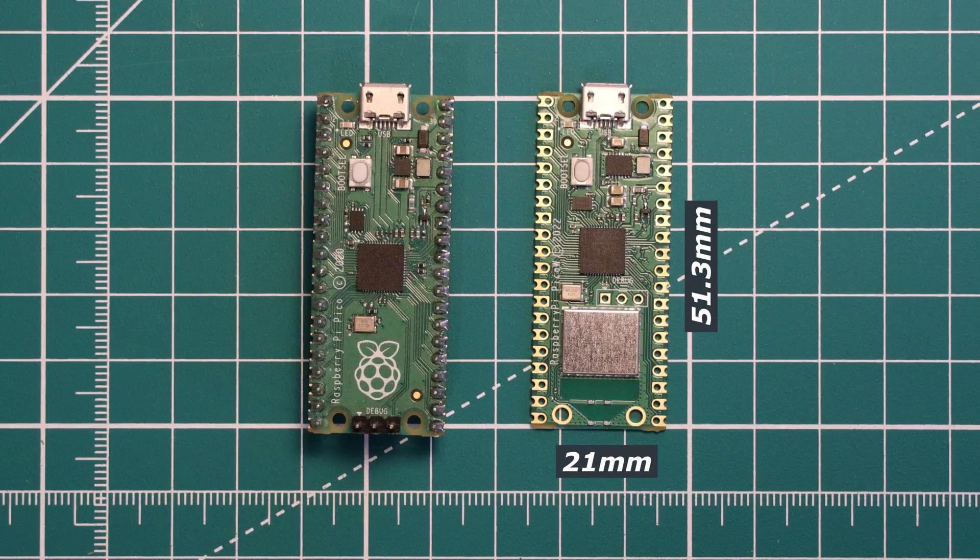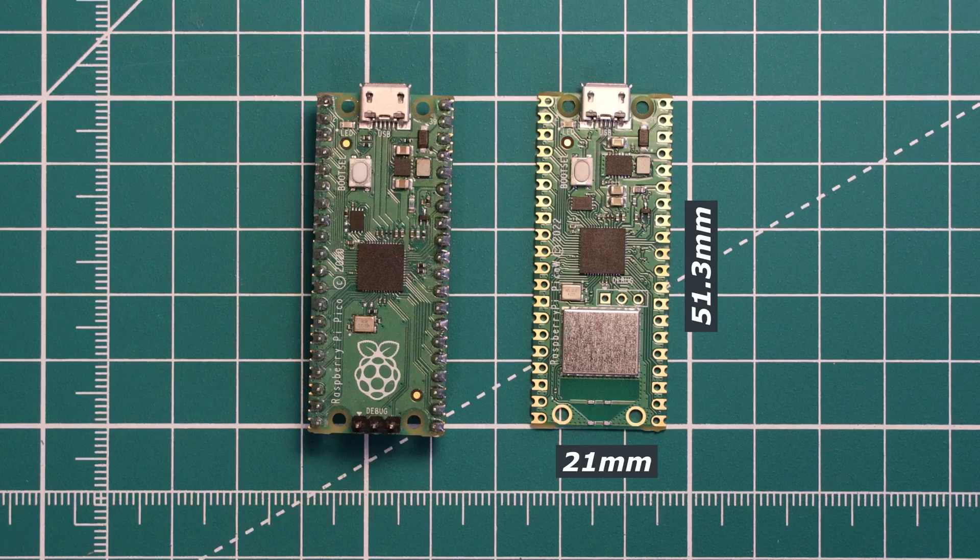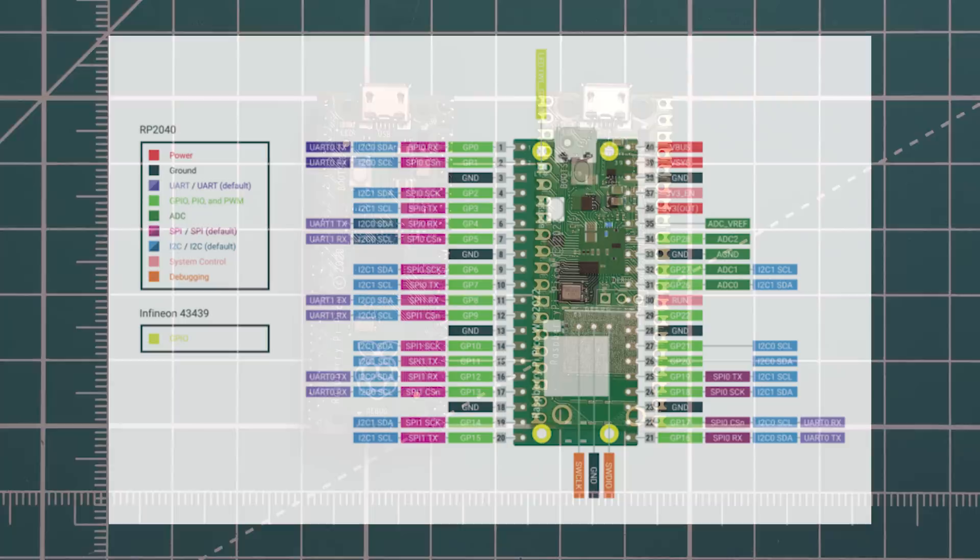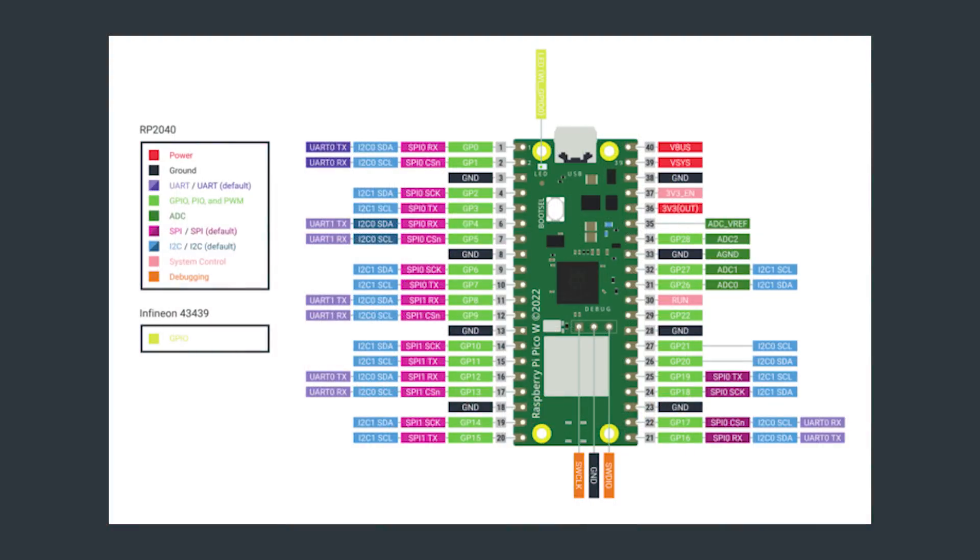In terms of the form factor of the Pico W this board is exactly the same as the base Pico measuring in at 21 by 51.3 millimeters. The pinout is the same although the debug pins have been shifted upwards towards the middle of the Pico W. I don't think this is too much of a big deal.